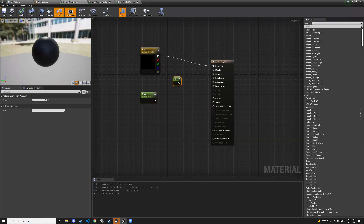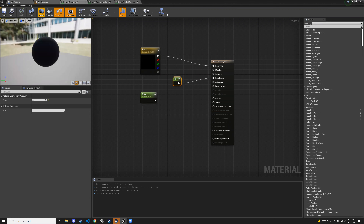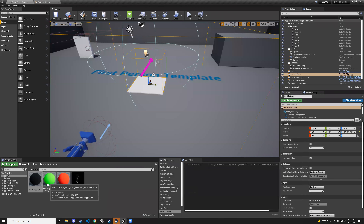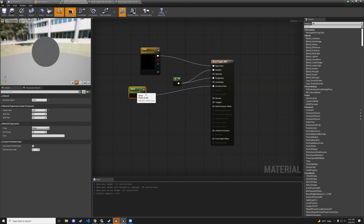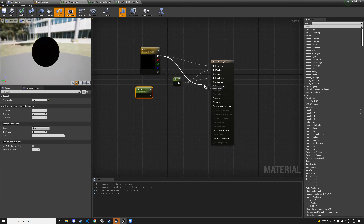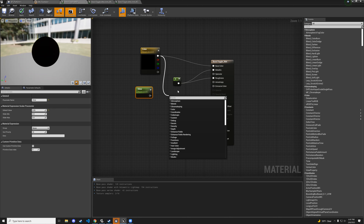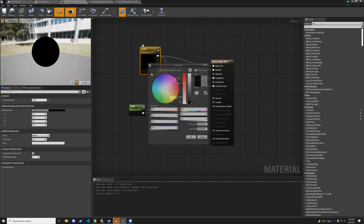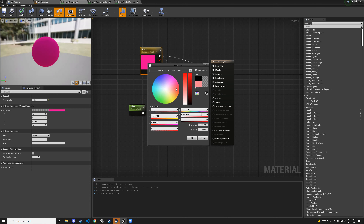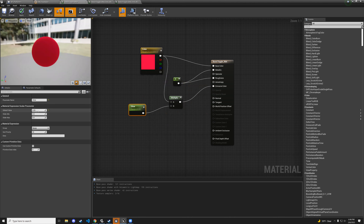You can mess with roughness or other properties — hit apply and save, and you can see how both instances change. You could also make the glow use the color by adding a multiply node — connect the color and glow through multiply into the emissive. Now the glow takes on the material's color, like a red glow.